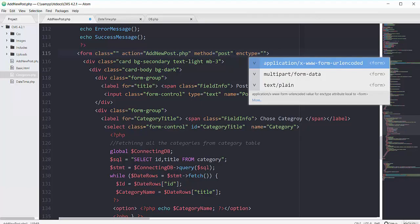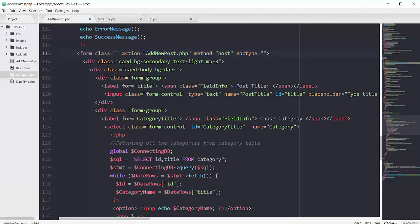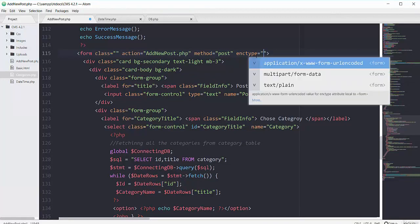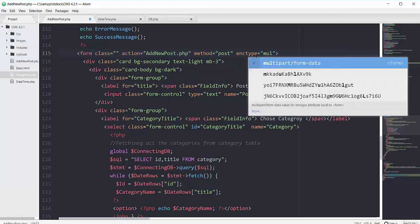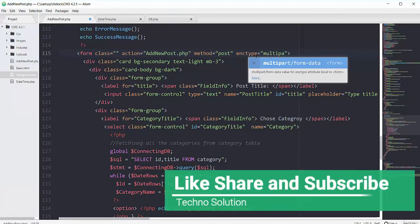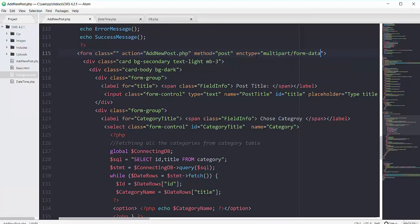Because we have one field of image, this field of select image. So we can only work with this field if we add an additional argument inside our form and that is enctype. So I have to define this enctype and it will be multipart slash form dash data. So I added just this enctype to handle the images.